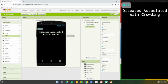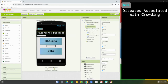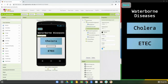The next step is to add some spacers. Looking at our water screen, we added a horizontal arrangement with a height of five percent, and then added a vertical arrangement that had two buttons in it.